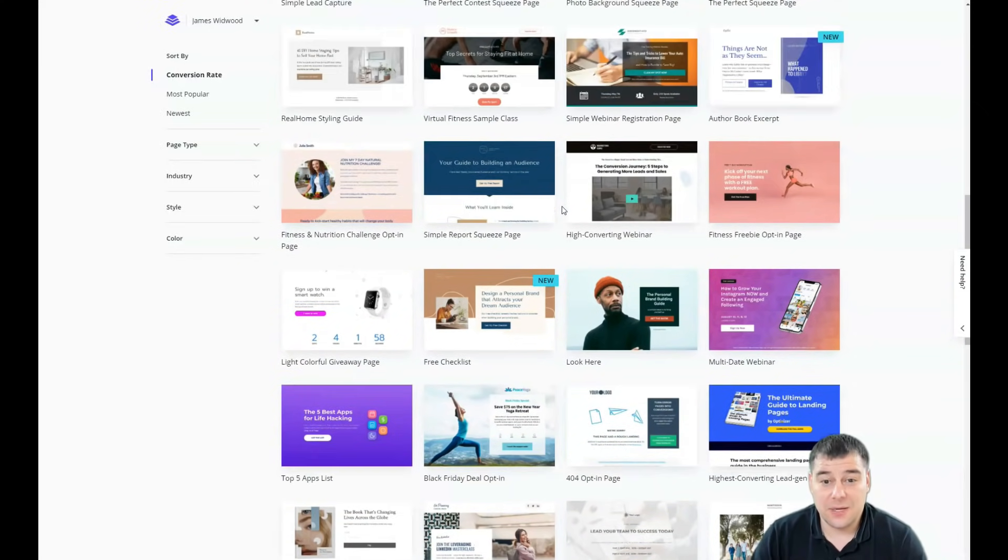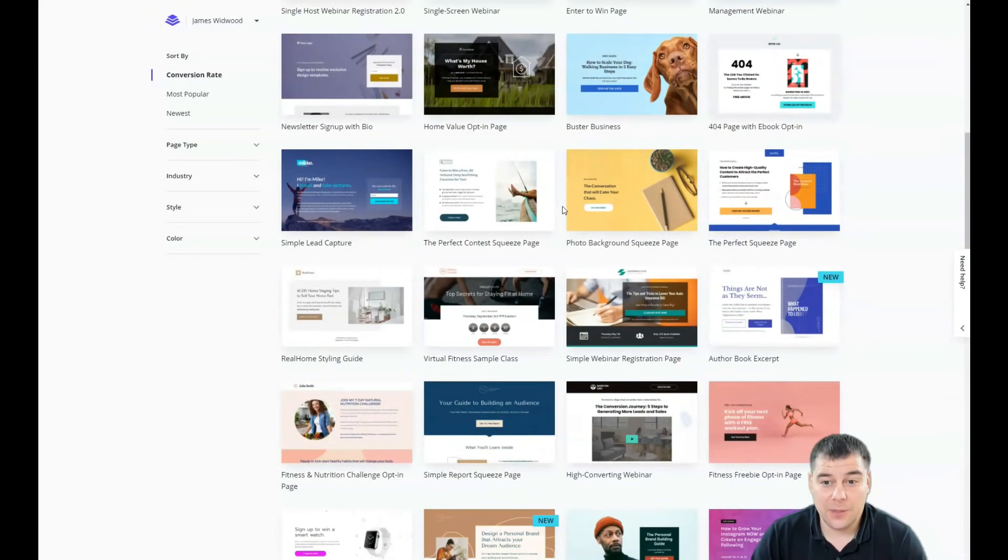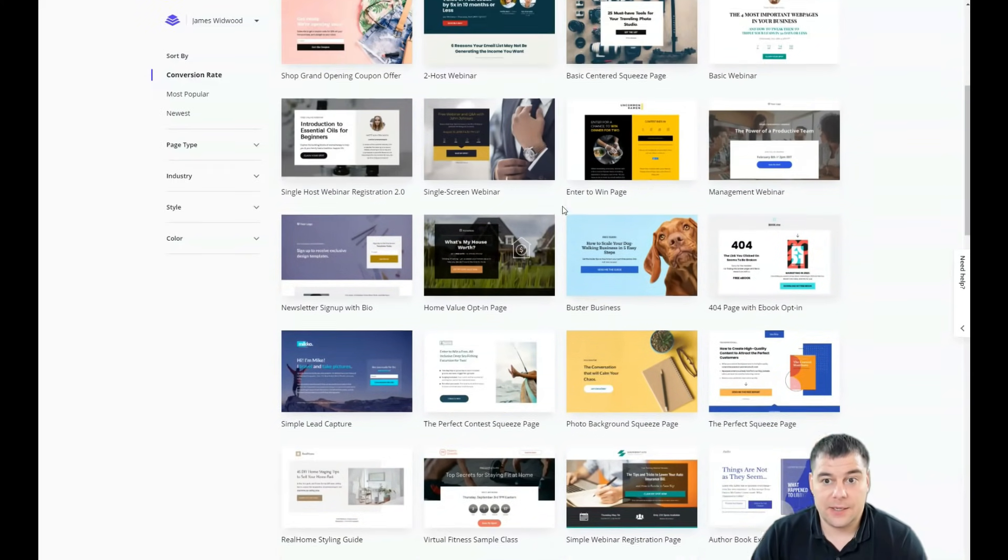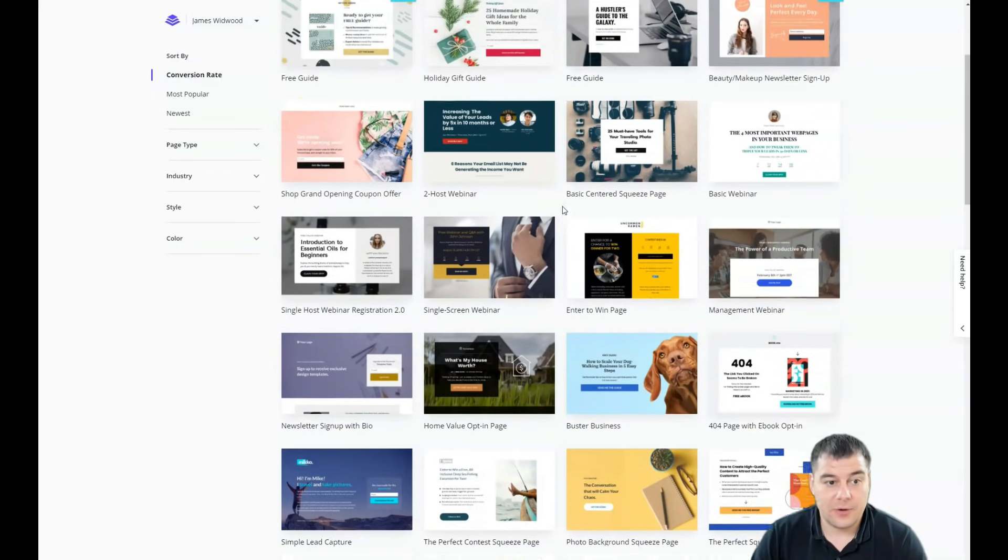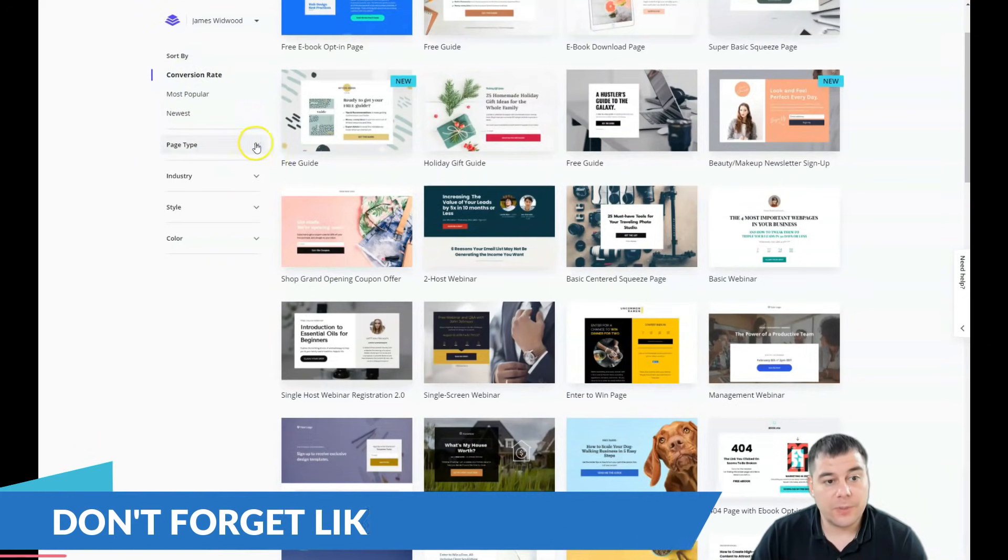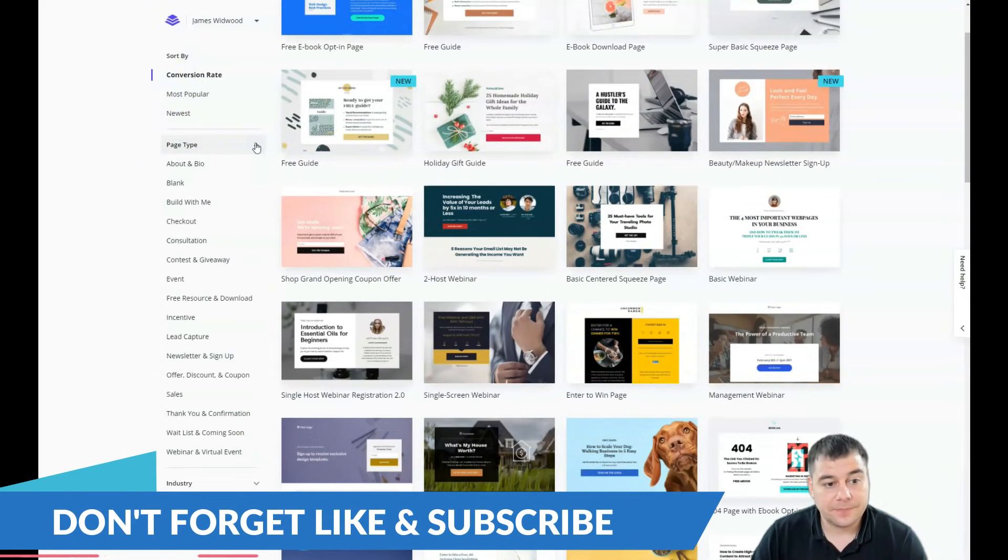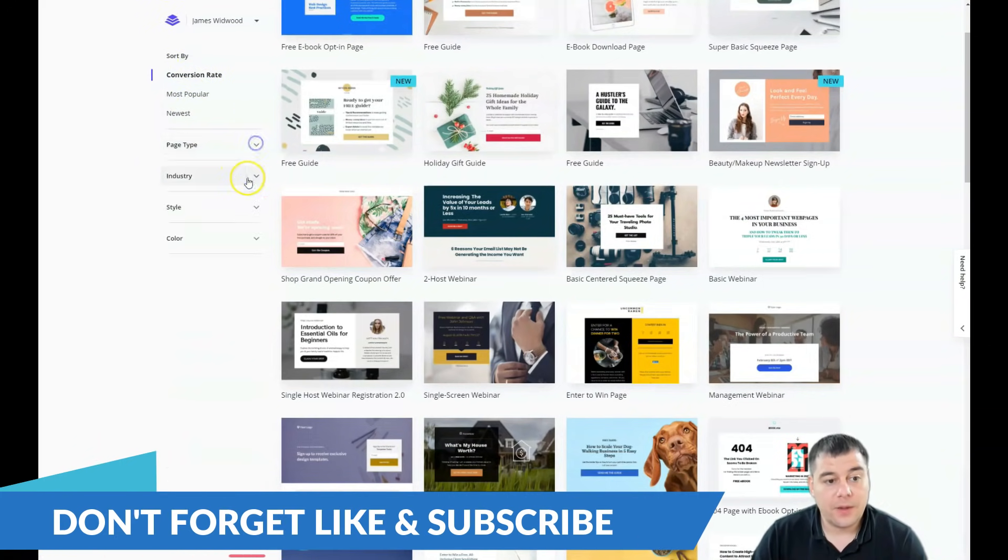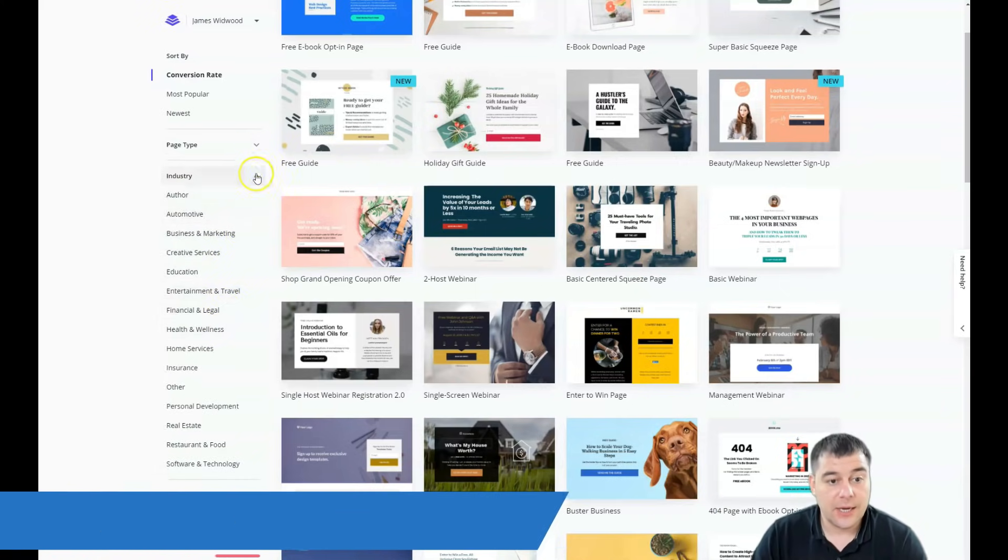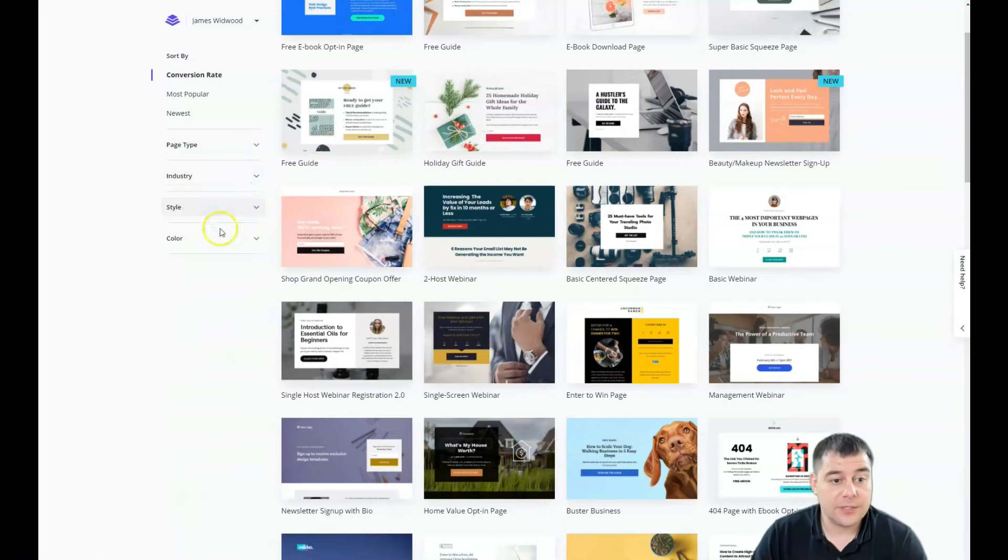You just need to customize them a little bit and that's it and it's like ready to go. Now you can sort it by conversion rate, most popular, newest, page type, industry, what's very interesting, and style and color.